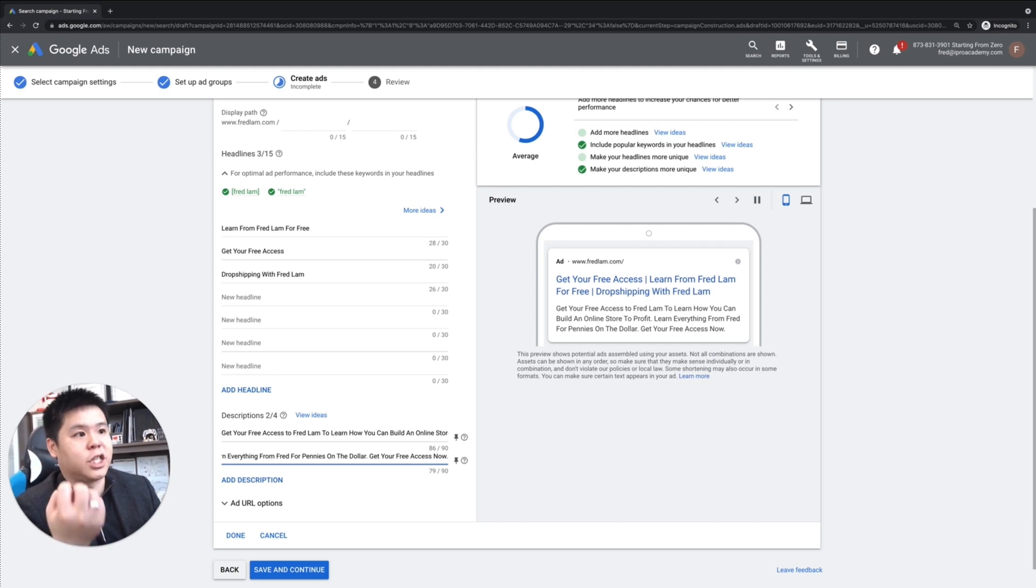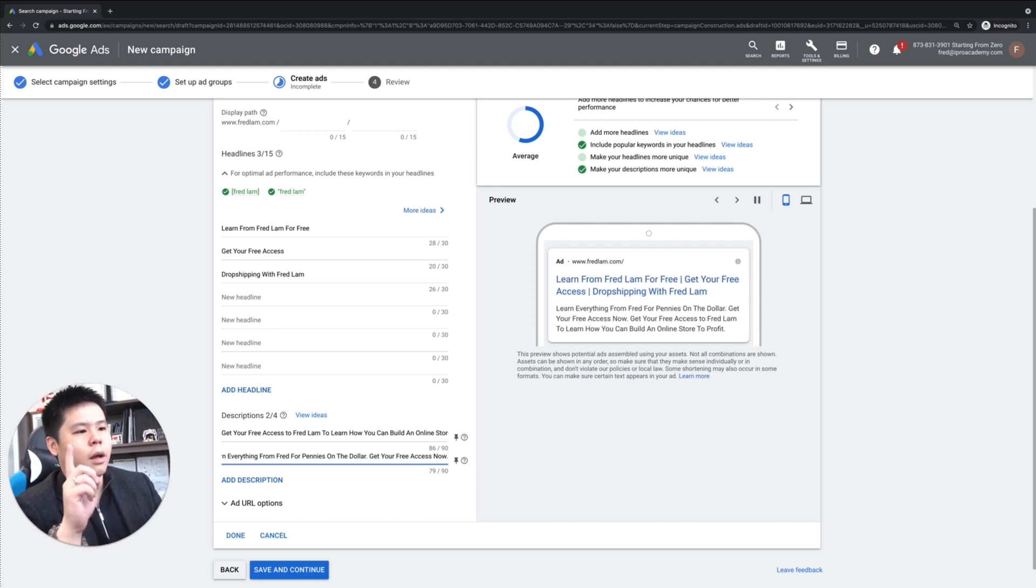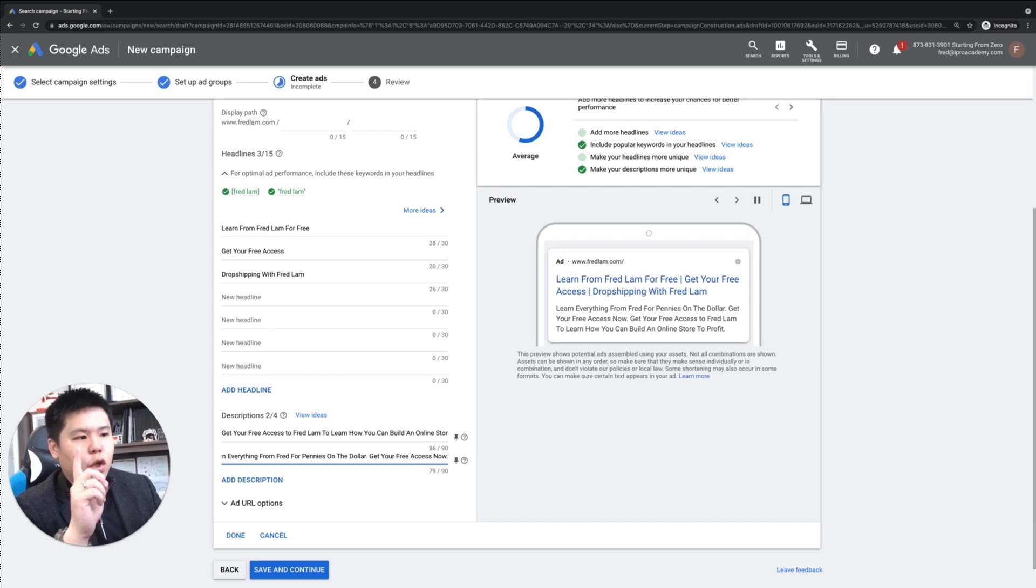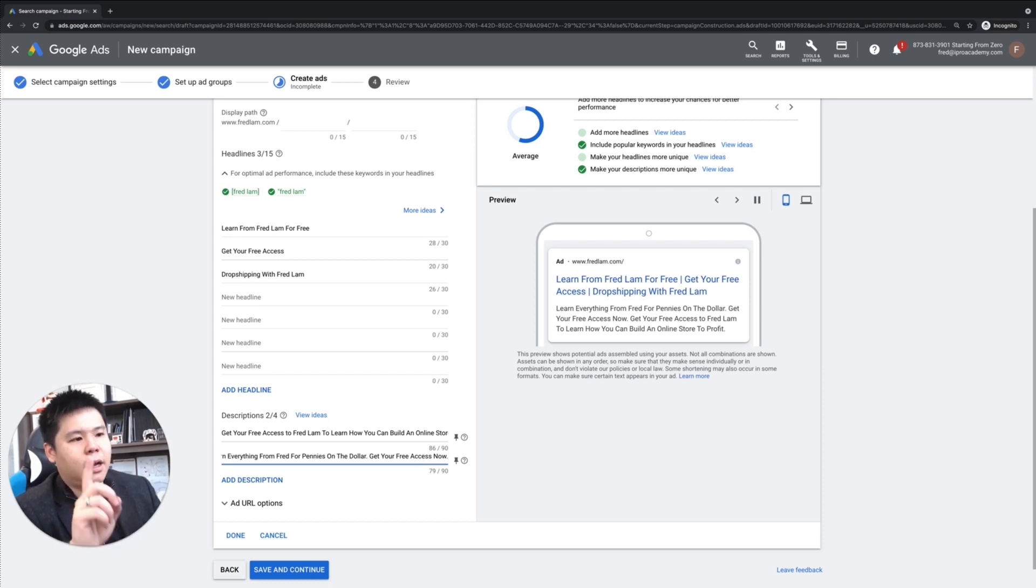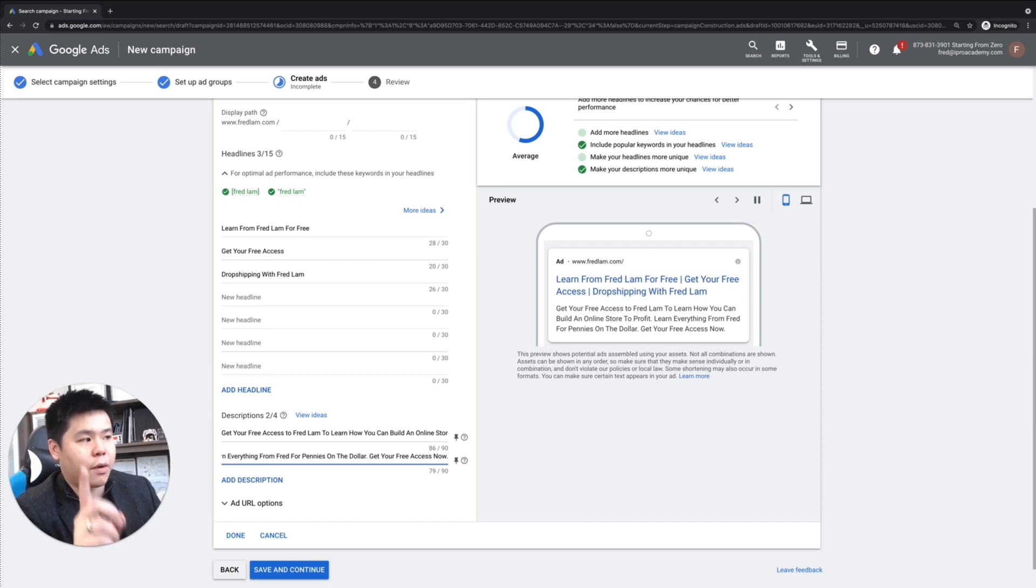You got to tell the person specifically what to do. However, you cannot say click here in your ad. Very important stuff.